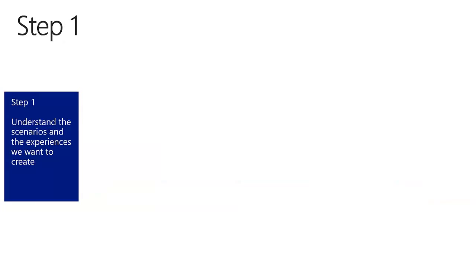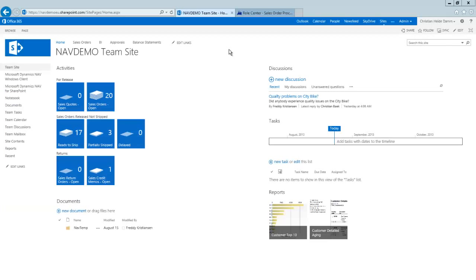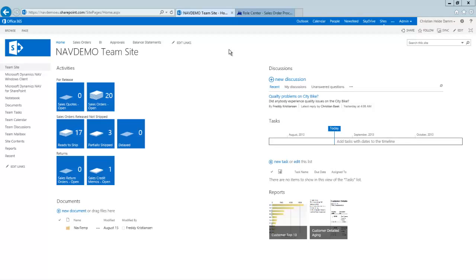Let's start by understanding the scenarios and experiences we want to create. Many companies use SharePoint as the central place where employees go to find and enter information. In a way SharePoint is the internal portal of the company. As a result it is attractive to integrate Dynamics NAV into SharePoint. With the new features of NAV 2013 R2 it is possible to show charts inside SharePoint where the charts are actually generated by Dynamics NAV and show live data from NAV.